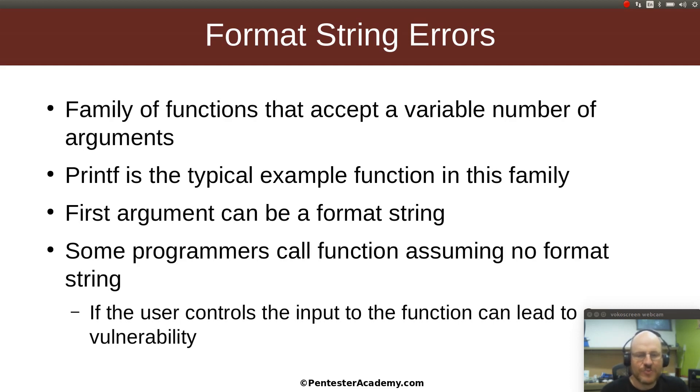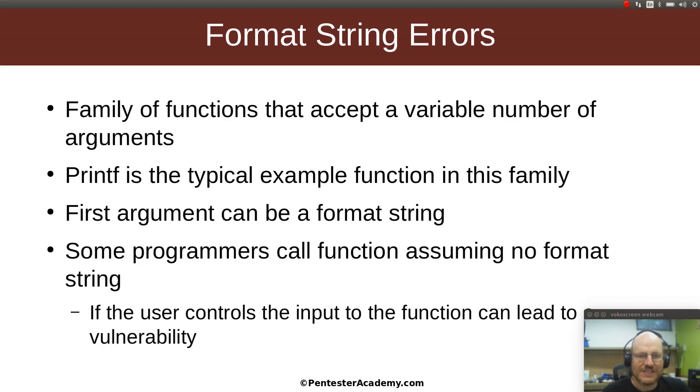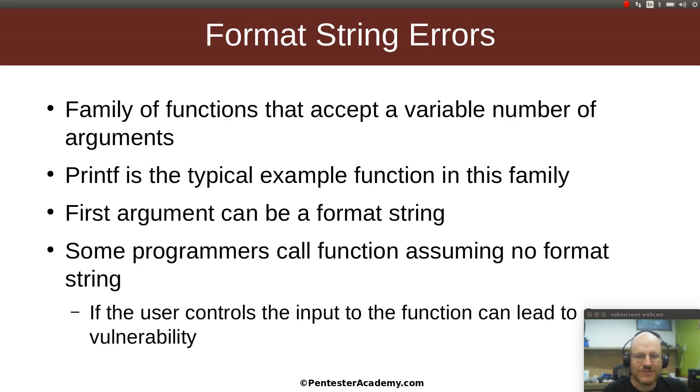Now printf is sort of the stereotypical example function in this family. So the first argument for printf can be a format string and we've actually seen that in some of our example programs that we've used here. However, it is also very common to call functions such as printf without a format string. You just give it something to print or possibly more than one something to print. And this is done a lot. Programmers say I just want to print this value, so they call printf and they print it out.